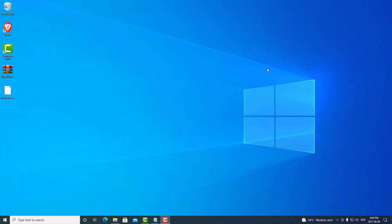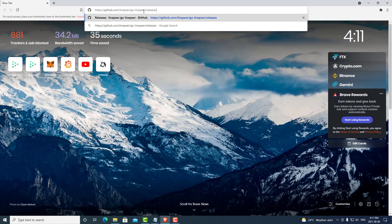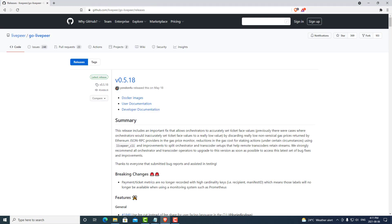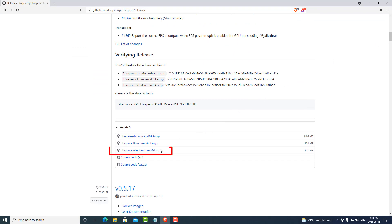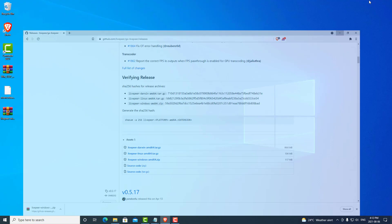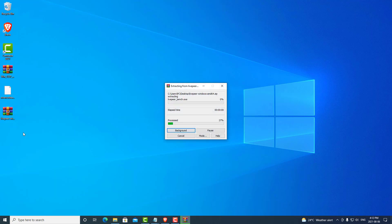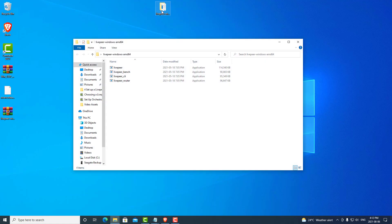Now we are going to download Livepeer and the Livepeer benchmarking tool. We can open our browser and navigate to the Livepeer GitHub repository — link is in the description. We can scroll down and get the latest release of Livepeer, and we will be downloading the Windows 64-bit version. Save that to our desktop and go ahead and unzip that package. Once we have our new folder, we can look inside and make sure that we have the Livepeer file, the Livepeer bench, the Livepeer client, and the Livepeer router file.